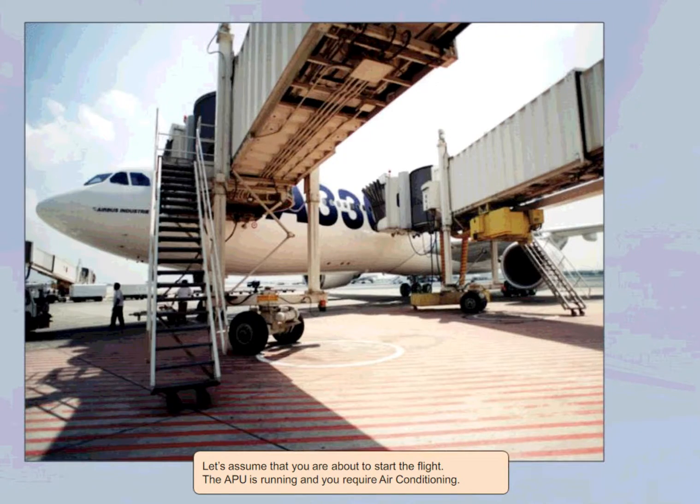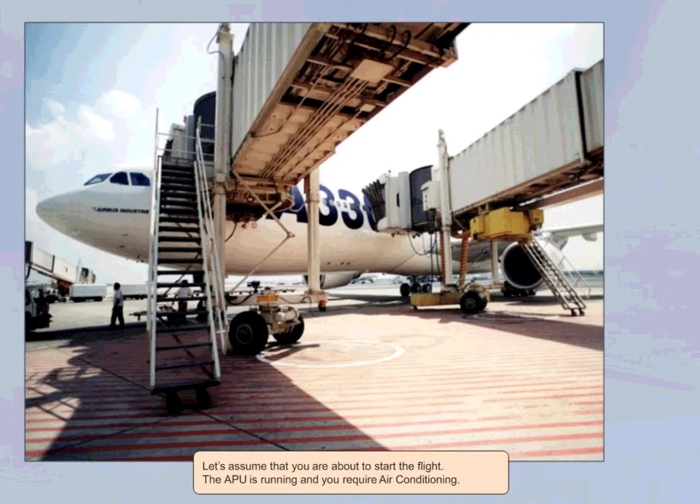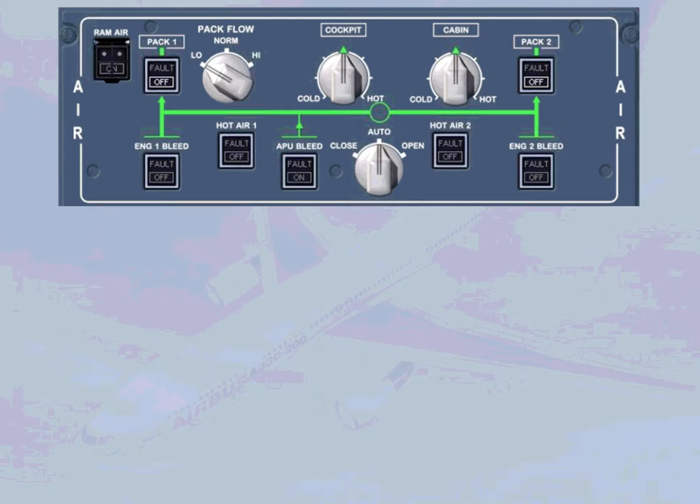Let's assume you are about to start the flight. The APU is running and you require air conditioning. You are now in the cockpit and this is how you find the air panel during your scanning sequence.